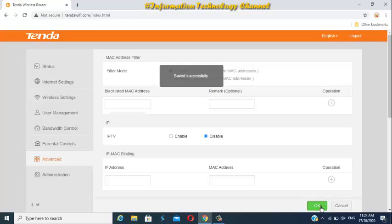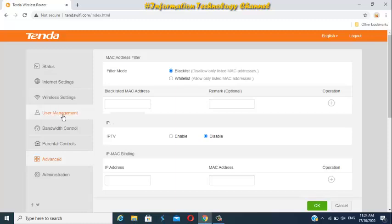That's it friends, how to block and unblock WiFi users in your Tenda WiFi router.